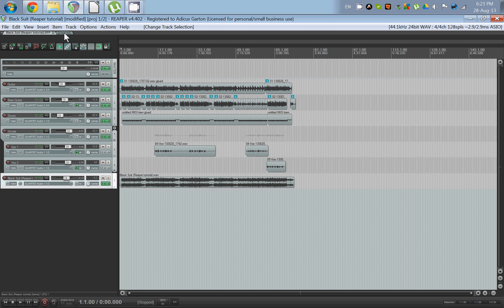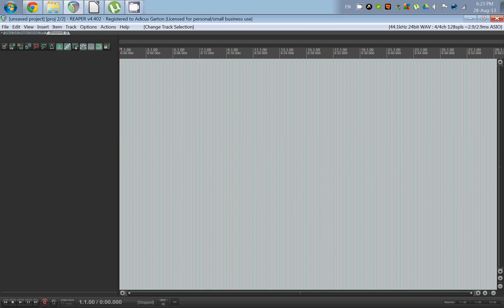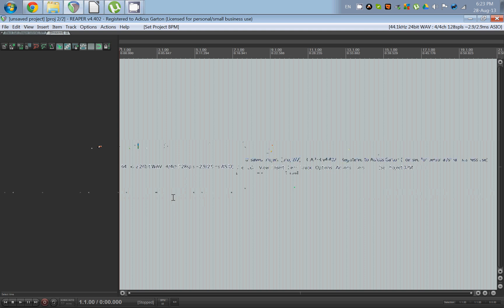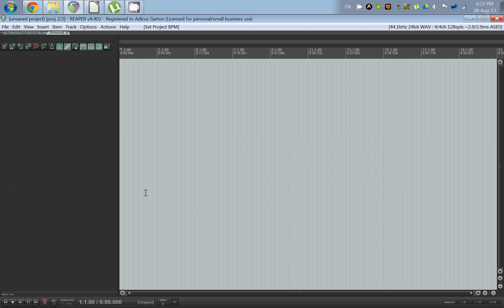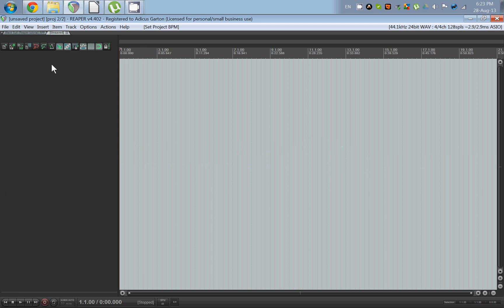So we go over here to a nice fresh track, set the BPM to what you want. You're usually going to want to use a click track unless you want the beginning of your song to be out of time with the end of your song.